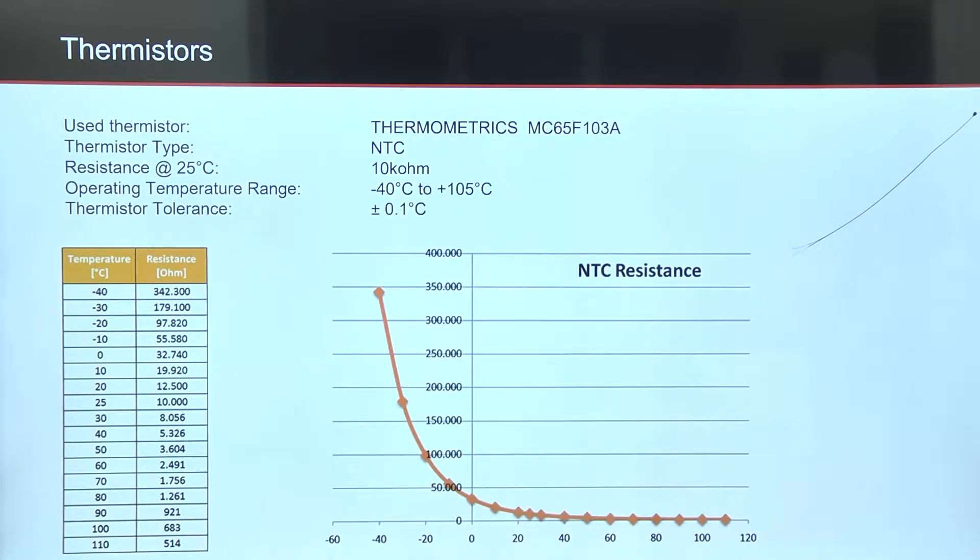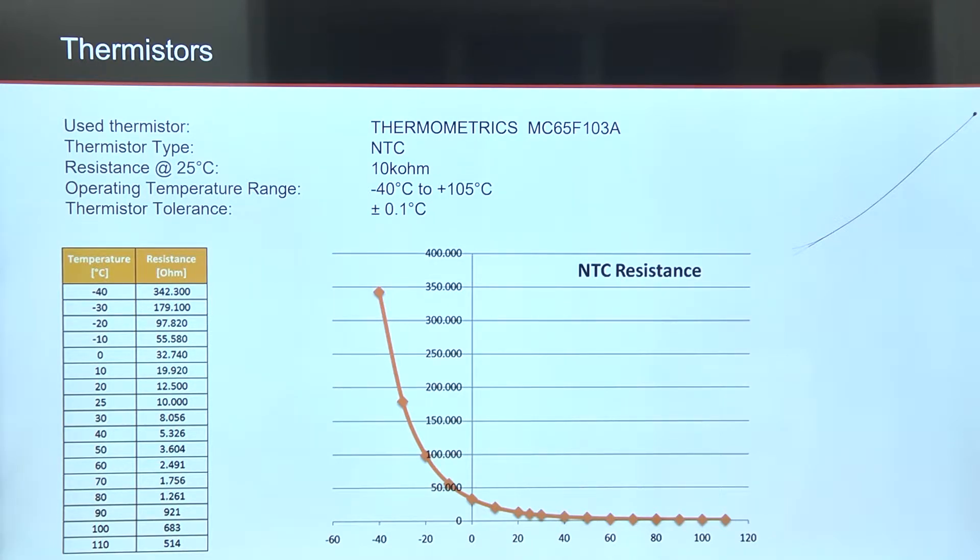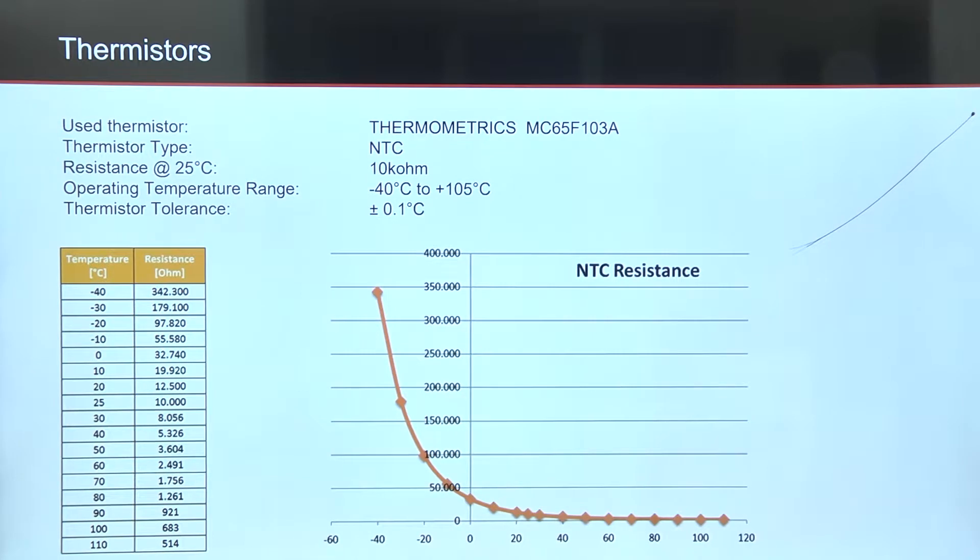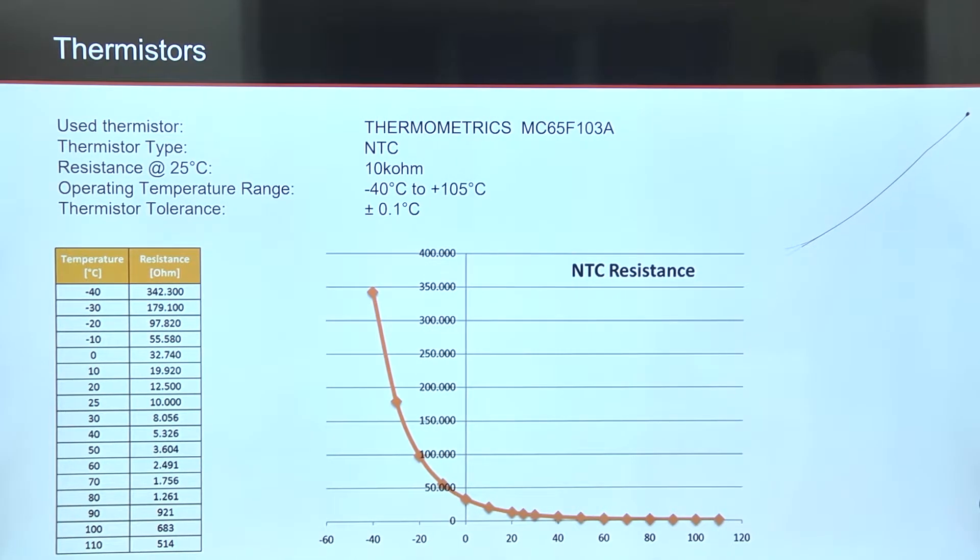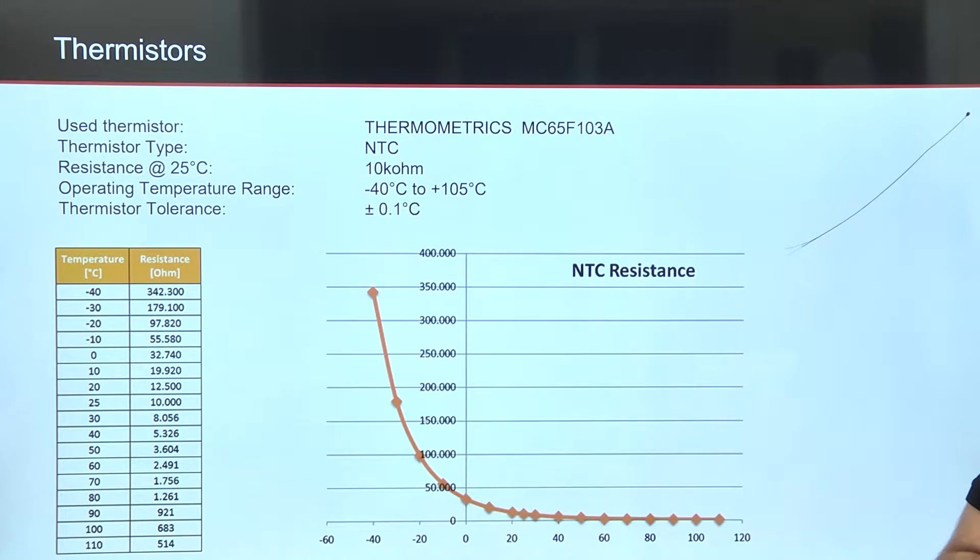In my example, I used NTC Thermistor from Thermometrics with 10 kilohm nominal resistance. Since output of sensor is very non-linear, it's not directly supported in DeweSoft, but with a little mathematics, we can make it work.